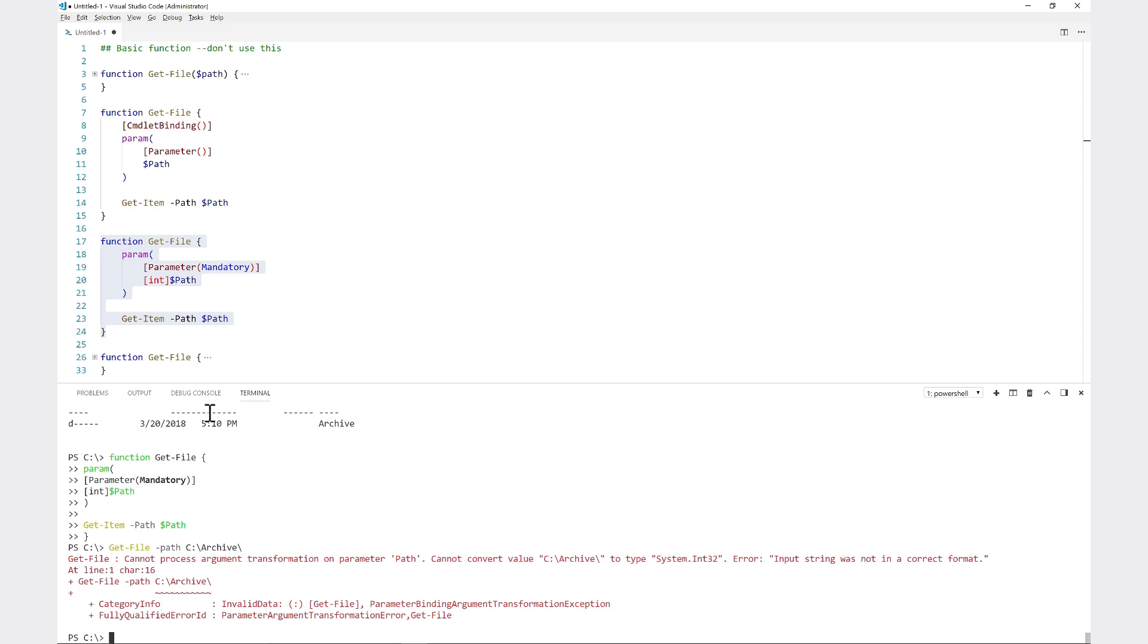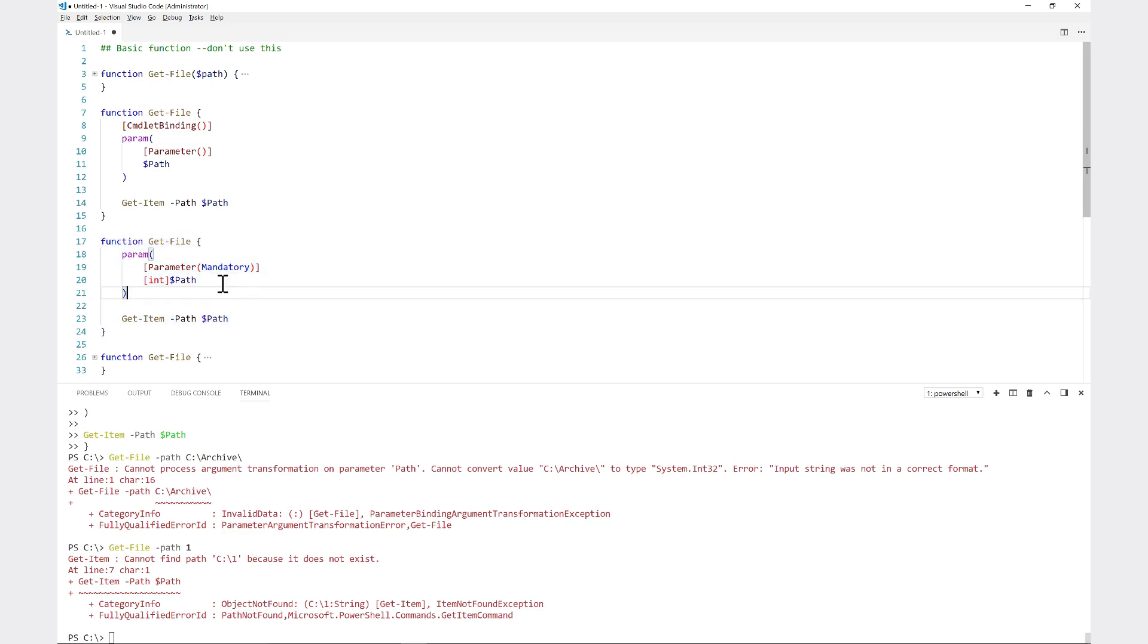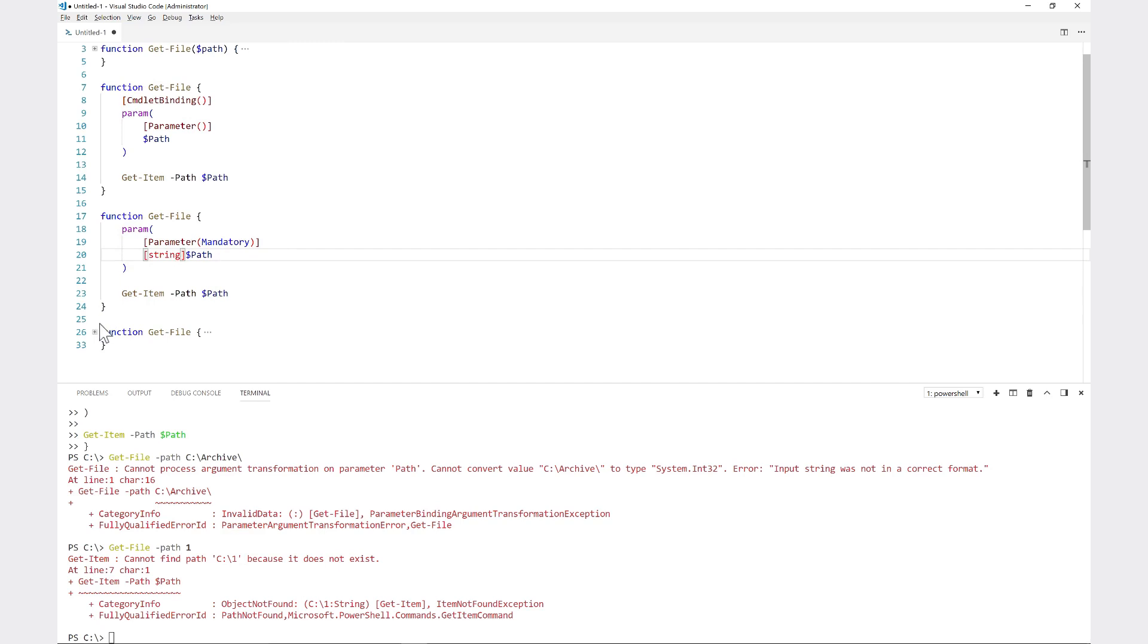This time I can use path and put a one there. Then it actually did run, it did get to get-item here, but then it failed in get-item obviously because I don't have a folder called one. So that is the next kind of iteration.